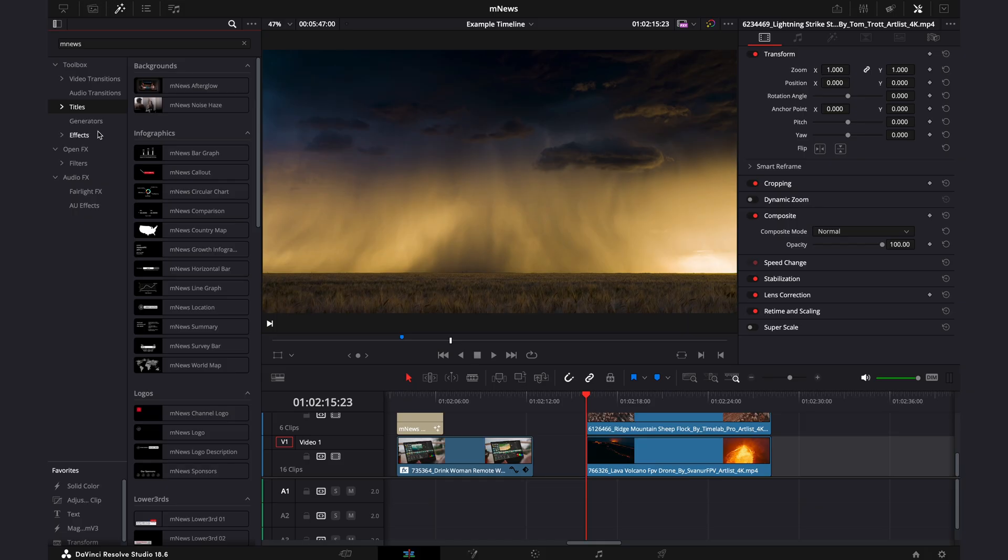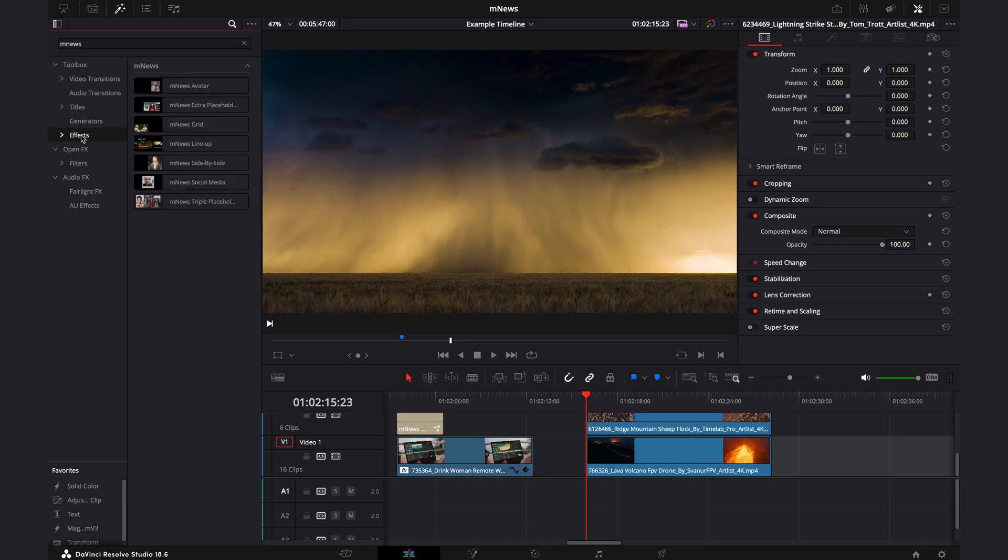Now these titles are super cool and convenient, but now about to get into my favorite part of this pack. And in my opinion, these can take a video from a 7 to a 10. And that means heading over to the effects tab.